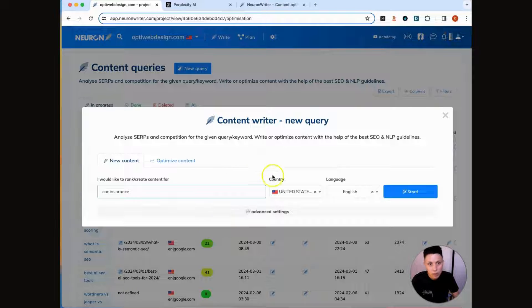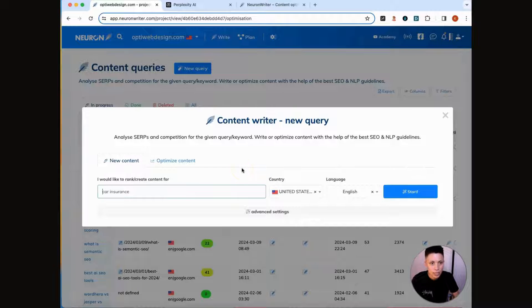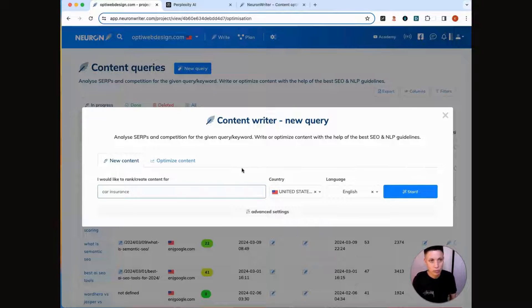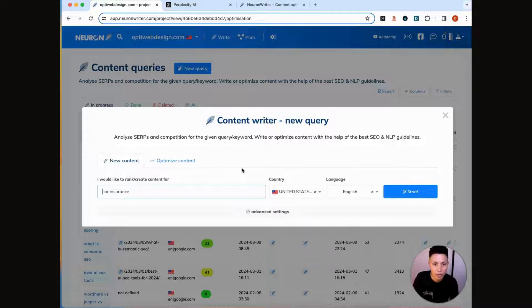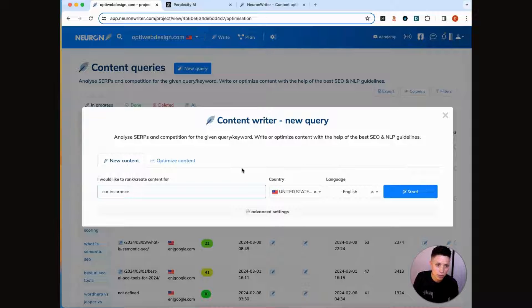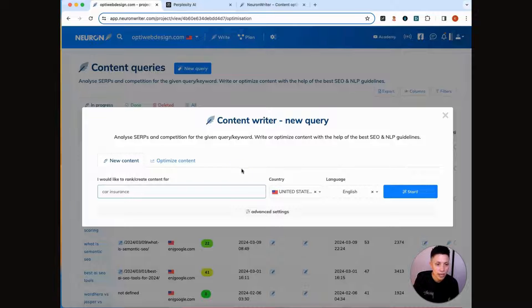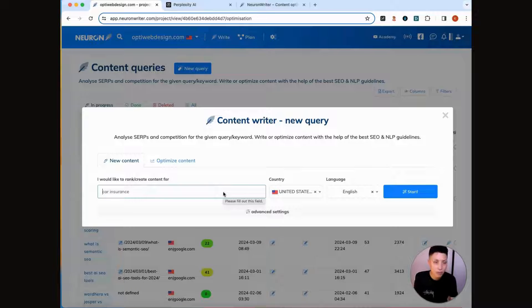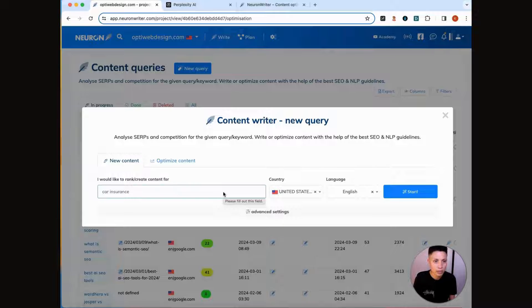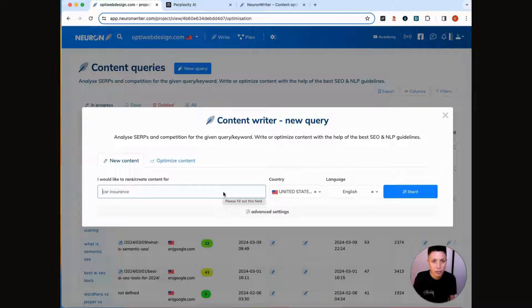Start in NeuronWriter. This is a paid program. They have a trial that you can test it out for like a dollar. There'll be a link in my workflow document. You can also buy a lifetime subscription that's pretty affordable on AppSumo. So I'll have those links. This is what we're going to use to make sure that the article is as optimized as possible for search engines. So you want to start in NeuronWriter and you want to create a new query within an existing project.